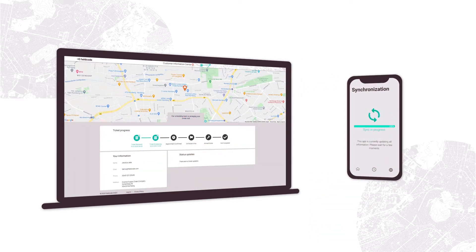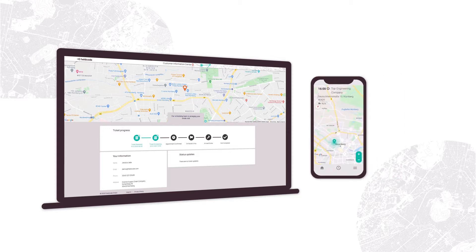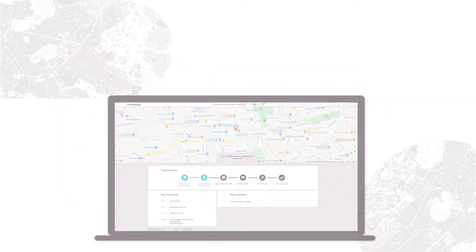We would like to share with you a few insights about the capabilities and features FieldCode provides. Ready? Let's go!